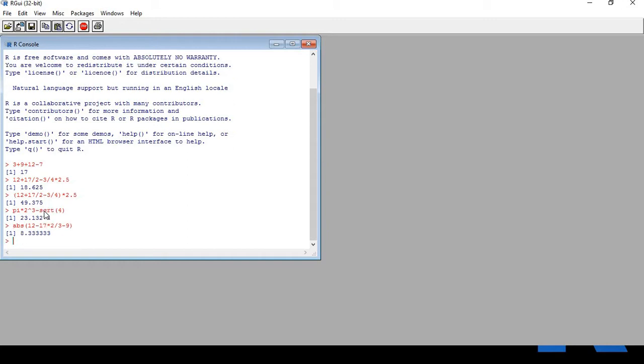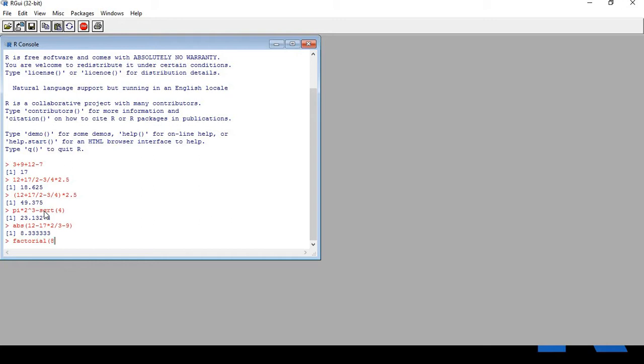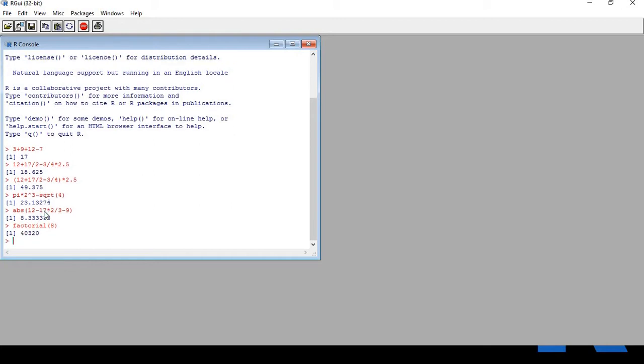Let's do some more calculations. Let's now try to do a factorial. Type factorial, this is the simple command for factorial. I am trying to find factorial 8. Straight away I get 40320, that's factorial 8.